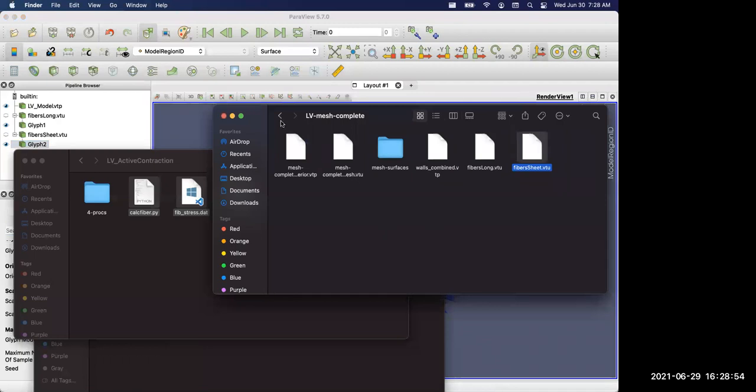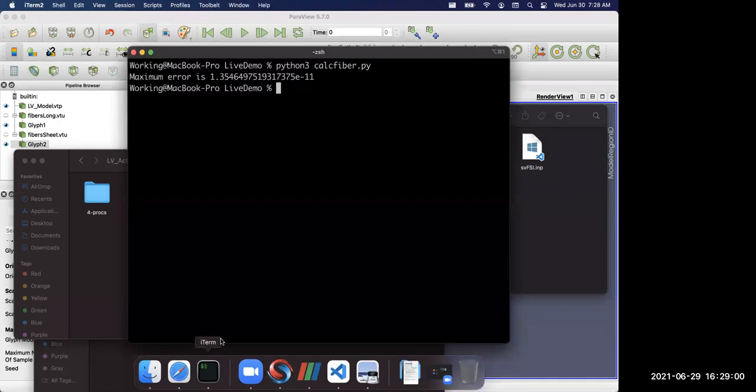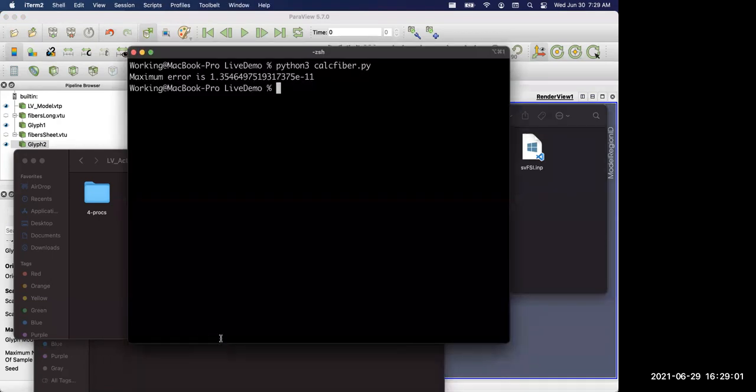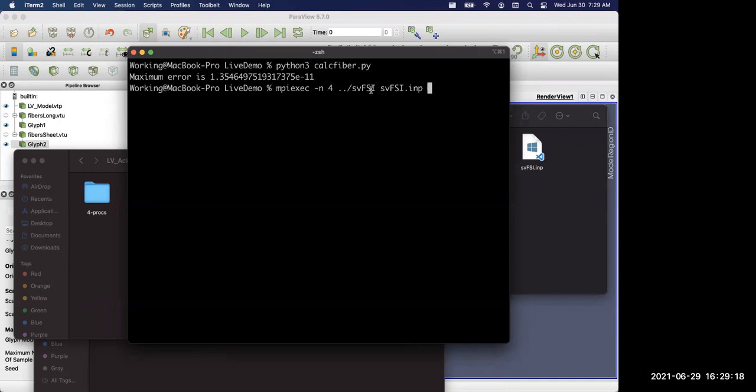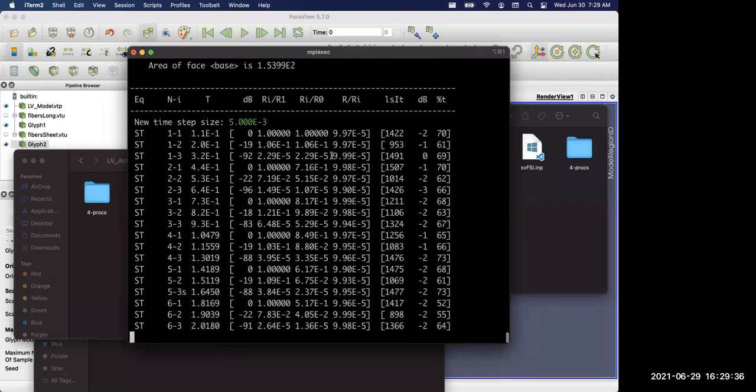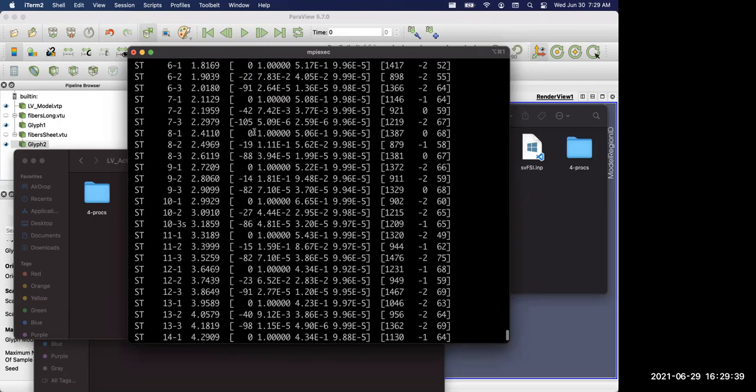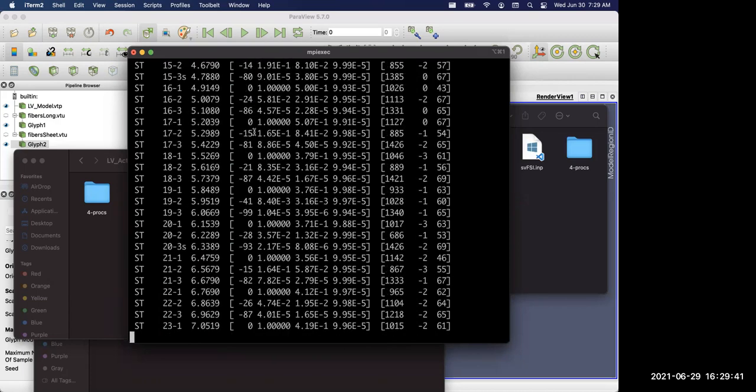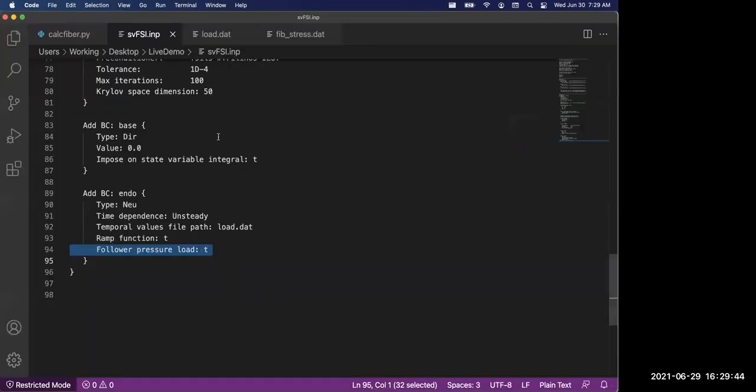The other important file here is the input file. Let me start the simulation first, then I'll explain the input file. SVFSI currently supports both OpenMPI and MPICH. You can invoke it through mpiexec or mpirun. Here is the executable of SVFSI. You can download it as a binary from simtk.org or compile it from source. The source code is open source on GitHub. Let's hit enter and the simulation starts to run. You can see the convergence history right here.